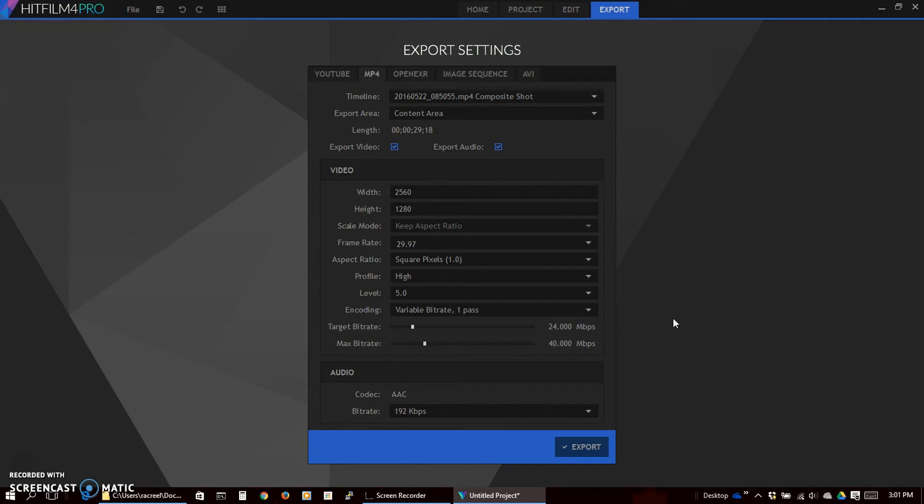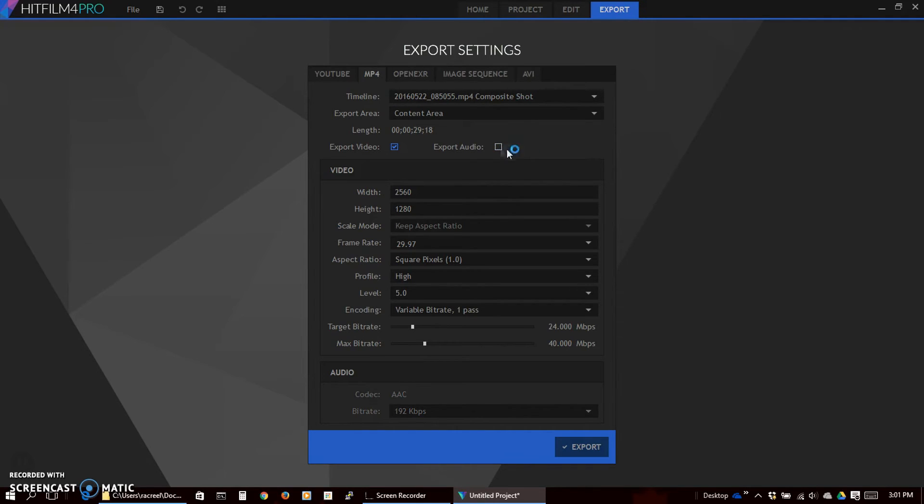And that seems to look pretty good once it's on YouTube. We do not want audio for this. No reason to export this audio. And then we'll just click export.